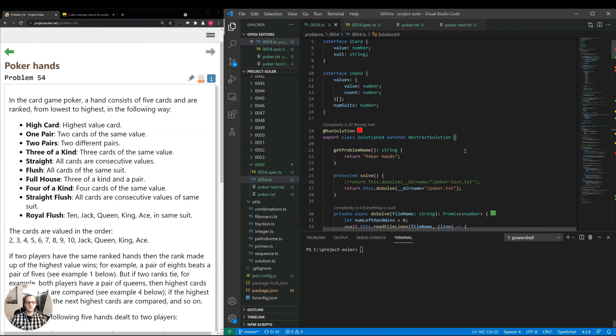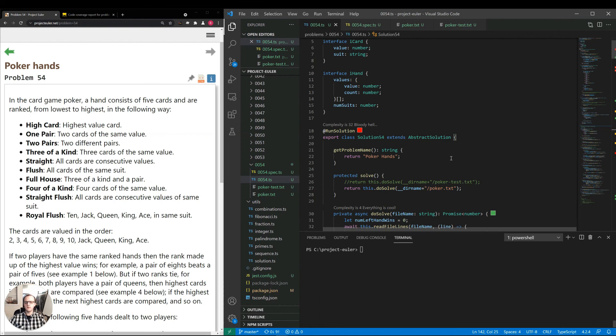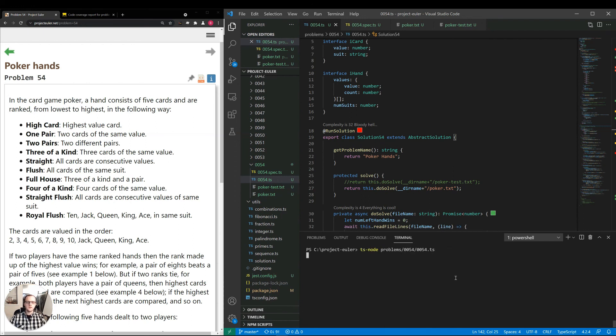So that is also a benefit here. Now I wouldn't be surprised if one of the future Project Euler problems had this type of implementation with ranking N number of players. So let's go ahead and run this and see what we get and how long it takes.